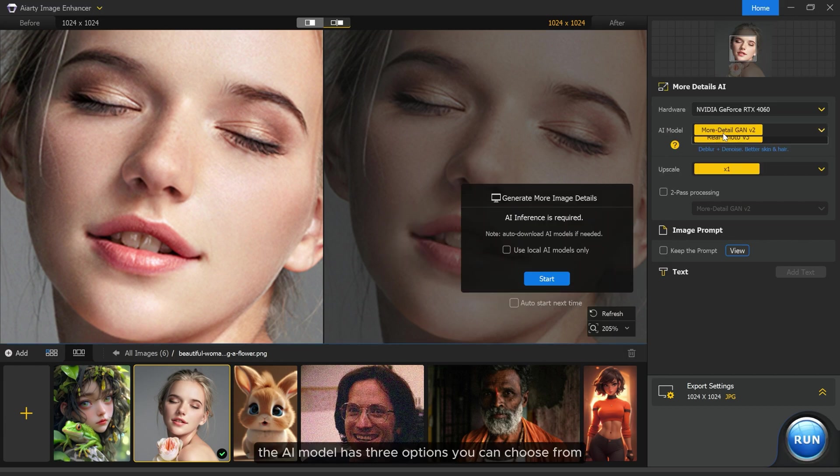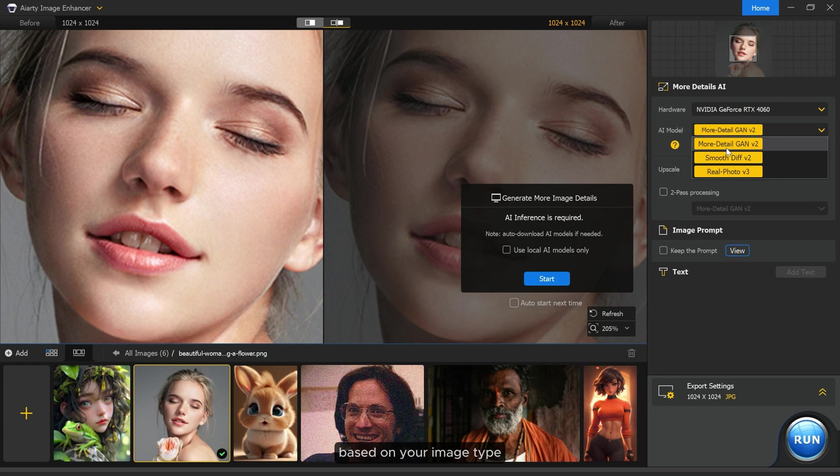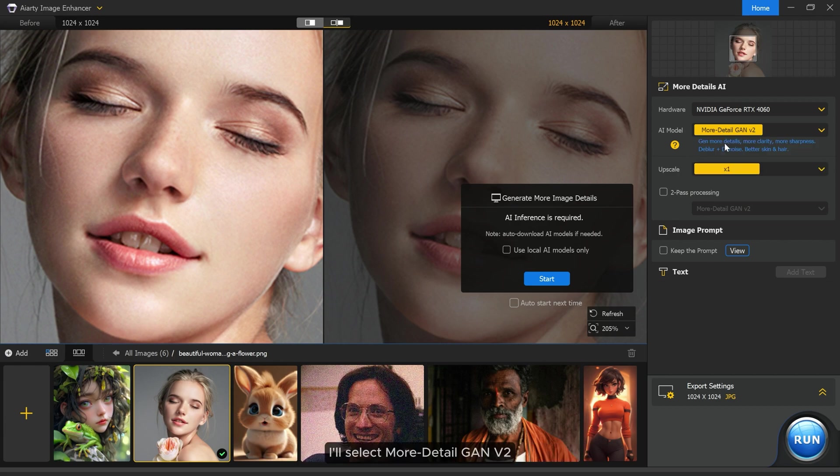The AI model has three options you can choose from based on your image type. I'll select more detailed GAEON version 2.